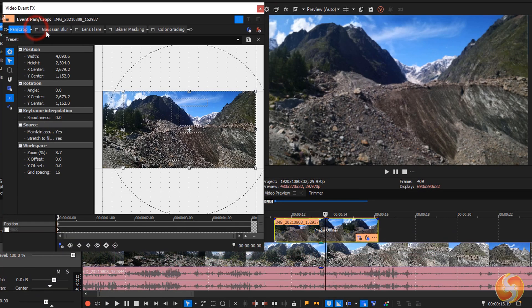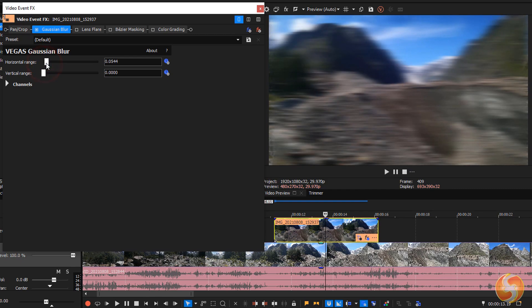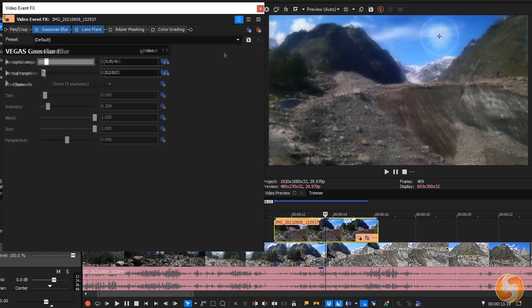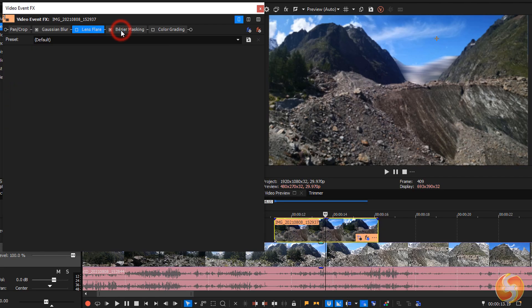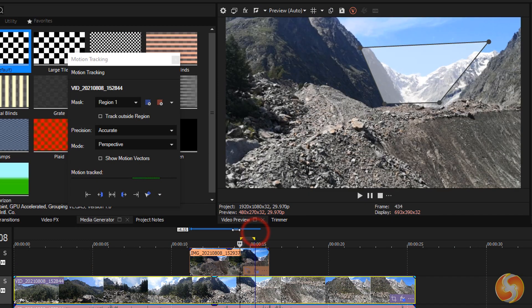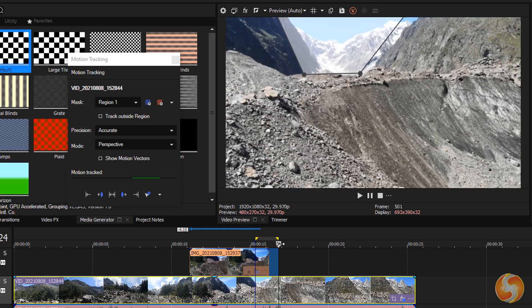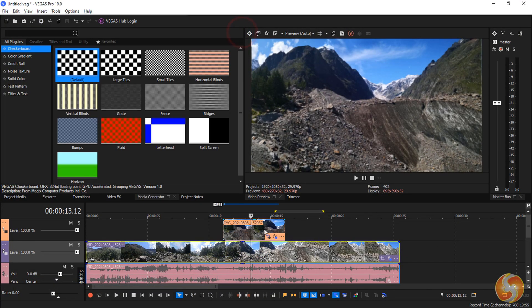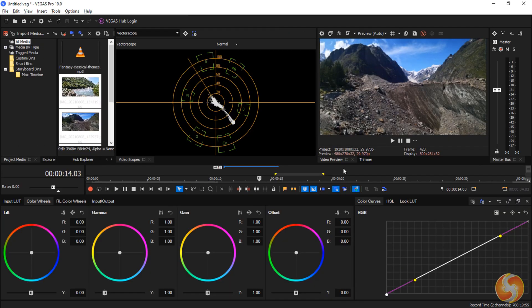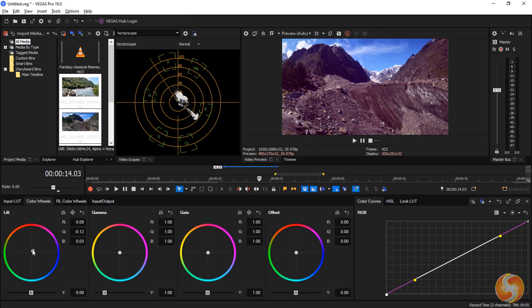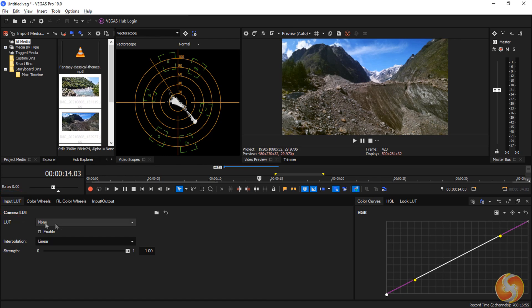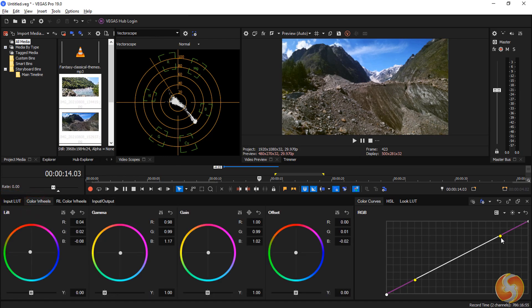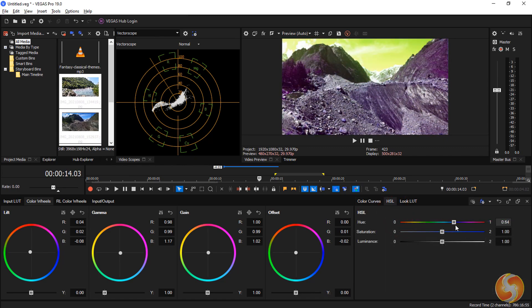By default, Vegas includes powerful effects such as blur, lens flare, Bezier masking to mask clips or effects, automated motion tracking, and outstanding color grading to apply professional color corrections on the clip low lights with lift, mid lights with gamma, and highlights with gain. It also includes color wheels, lookup tables, color curves, and HSL sliders. We won't see these effects in detail in this video.